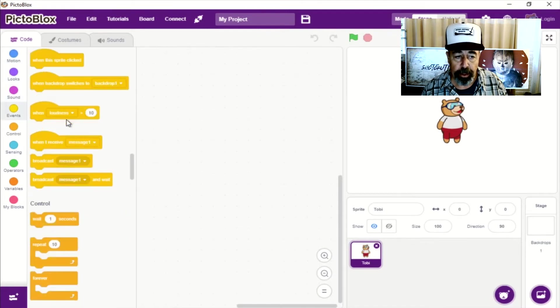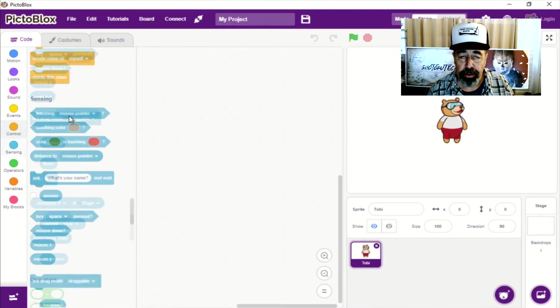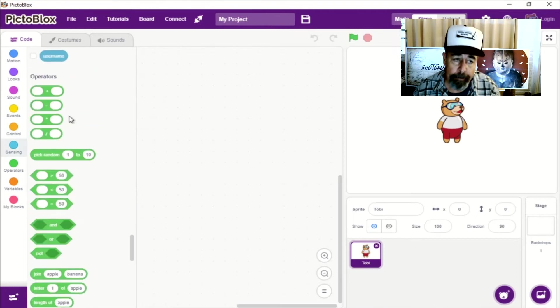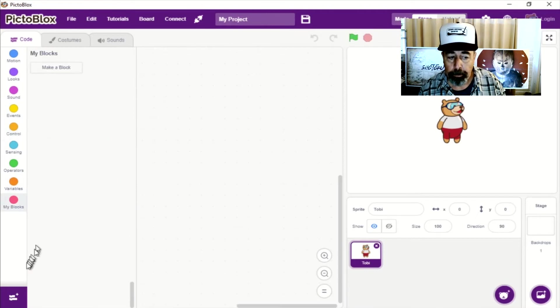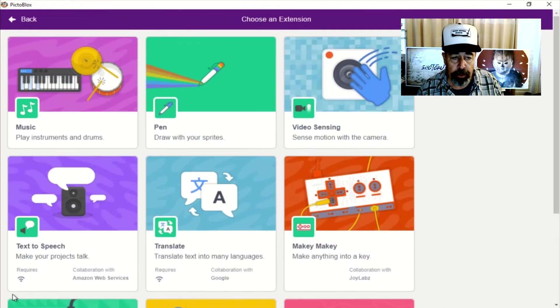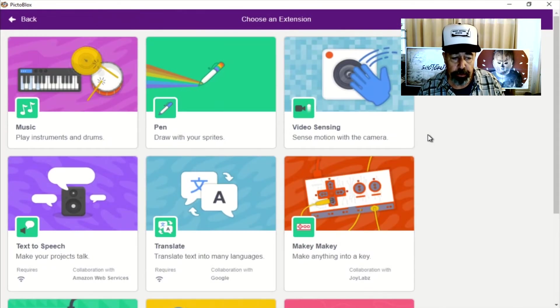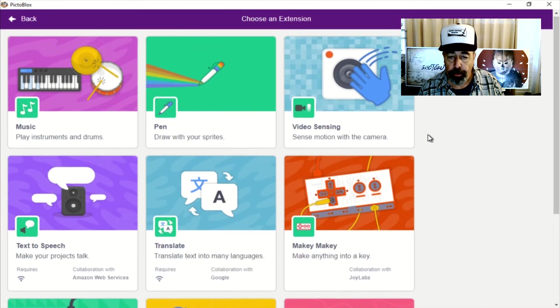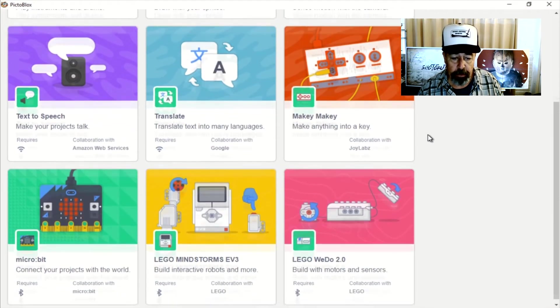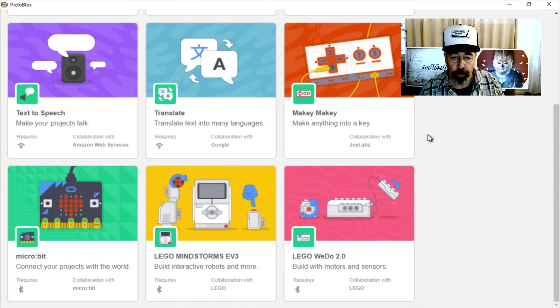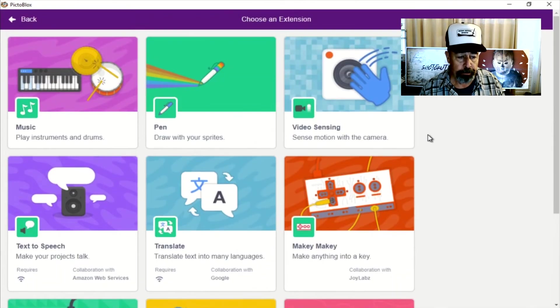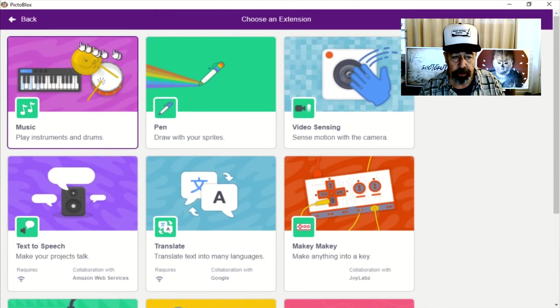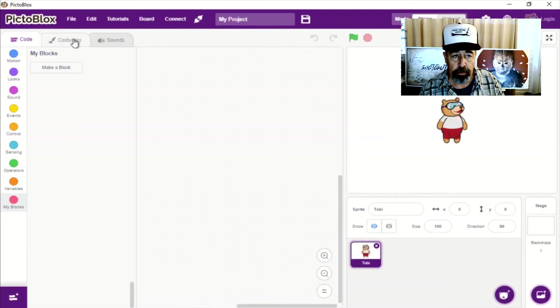I'm just going to look around in the program and show you everything I see here. Here you can add extensions to the program that looks like it's specific to certain types of products. So you can install Lego stuff, micro bit stuff, makey makey, text-to-speech, music, video sensing. So you can install some custom extensions.